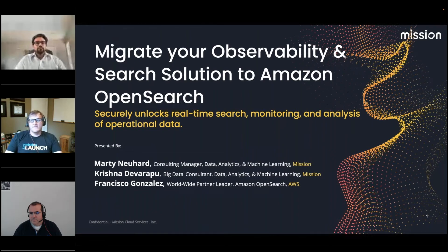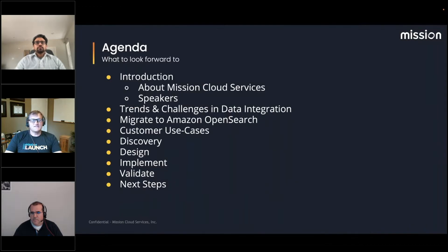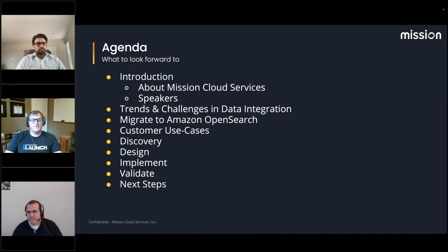Hello everyone. Welcome to the 'Migrate Your Observability and Search Solutions to Amazon OpenSearch' webinar. I'm just going to give it a minute or so for everybody to join in. We're going to have an introduction and talk about who the speakers are here today.